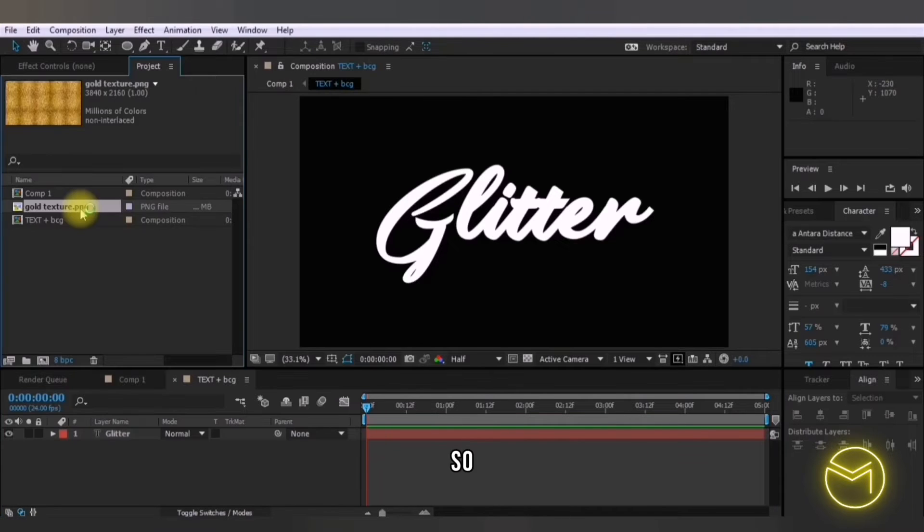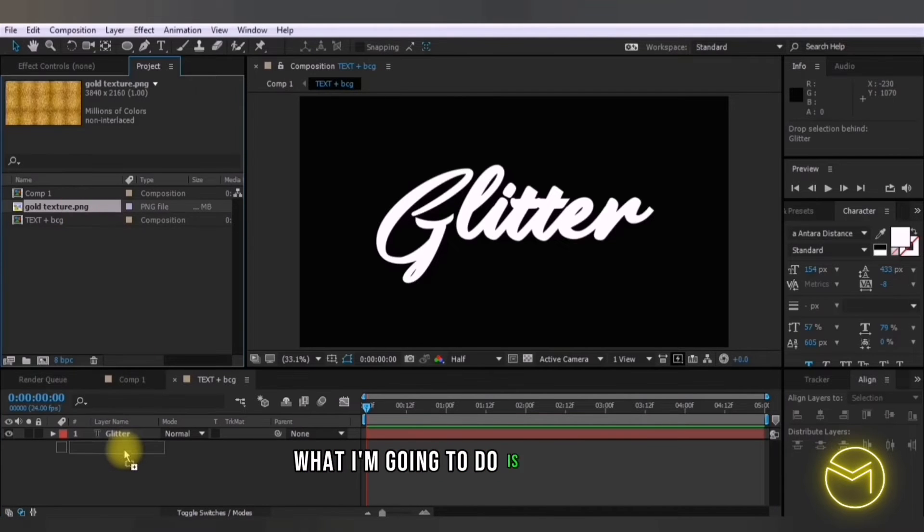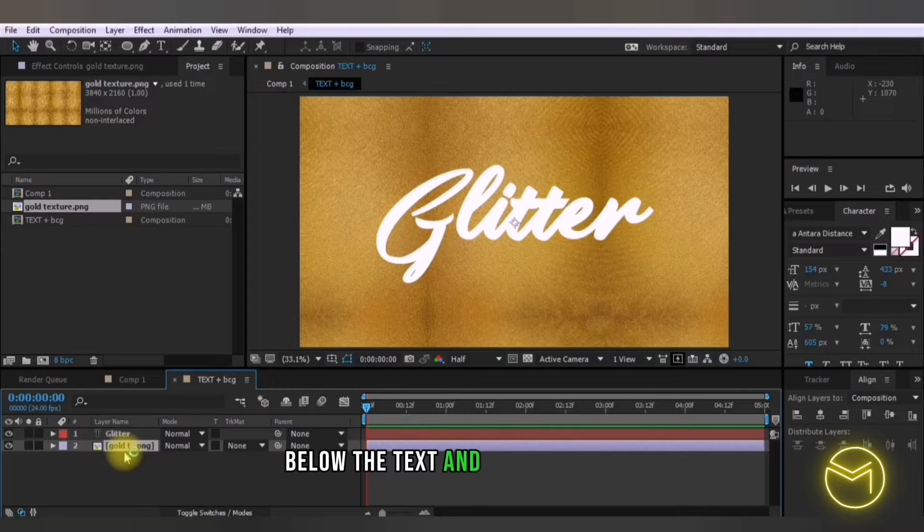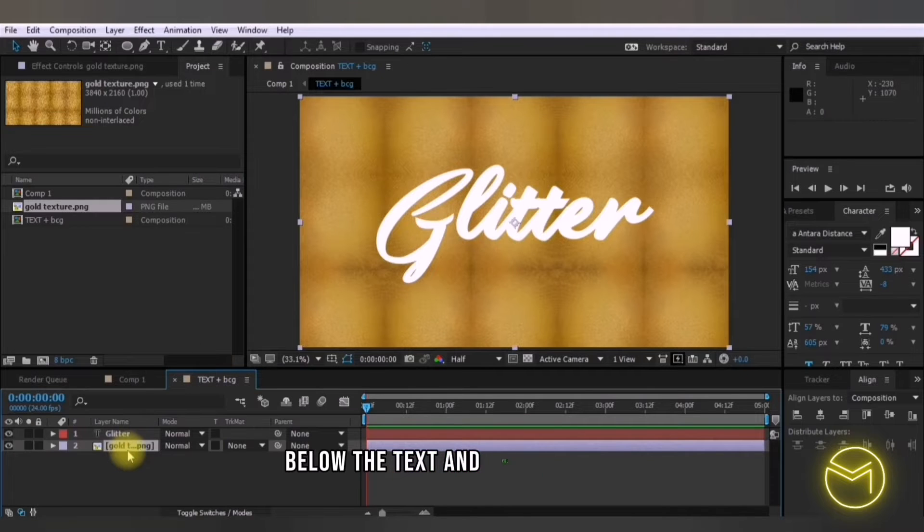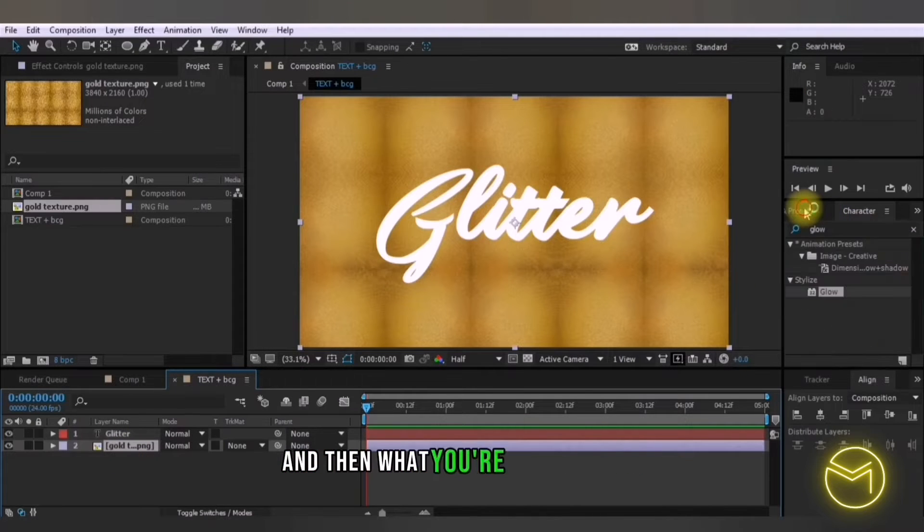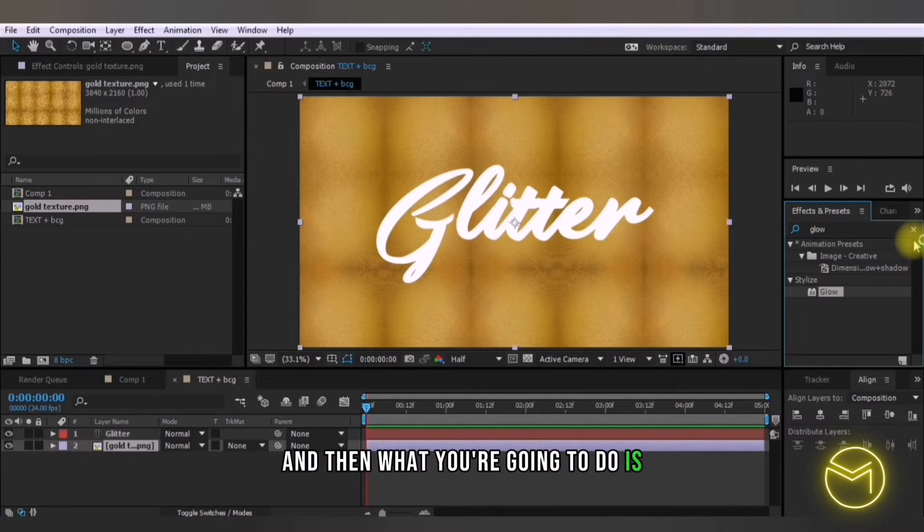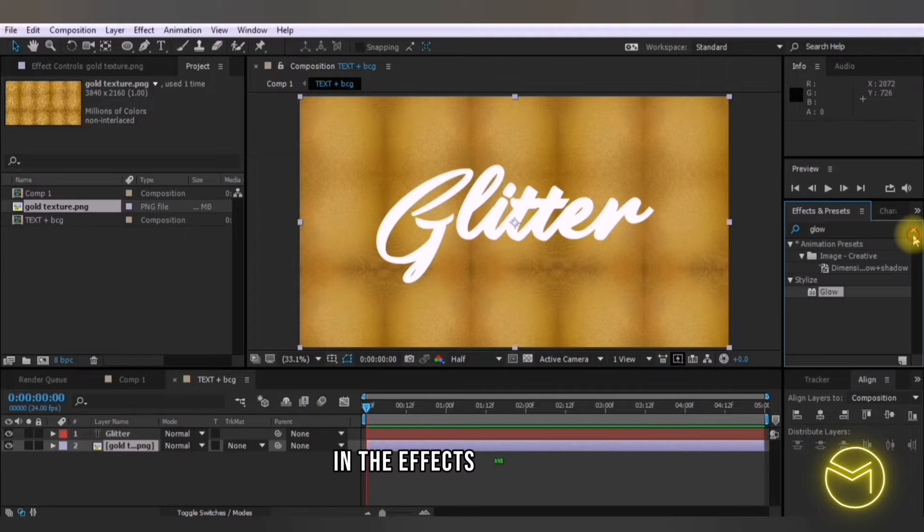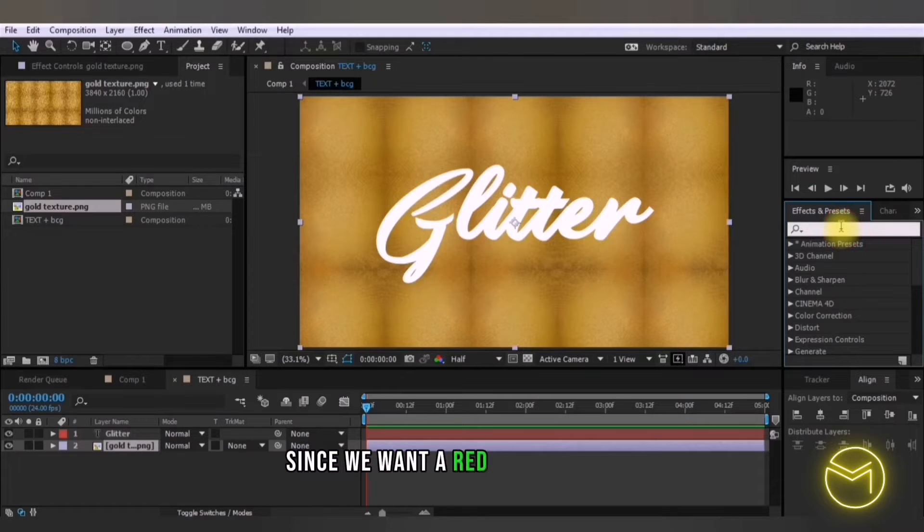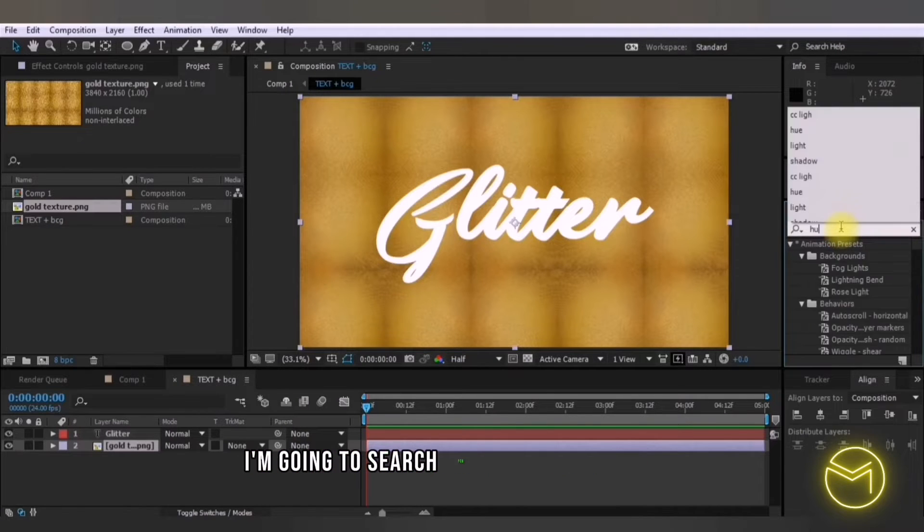So what I'm going to do is place this below the text and fill the screen and then what you're going to do is in the effects and presets since we want a red glitter effect I'm going to search for hue and saturation.